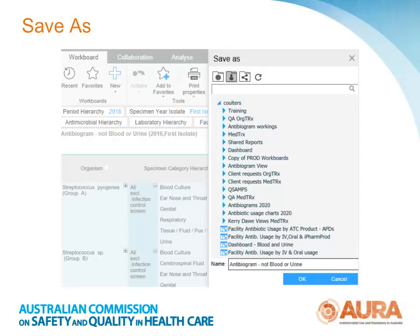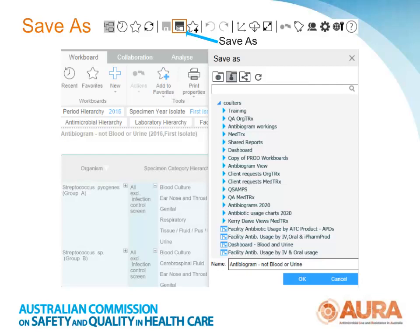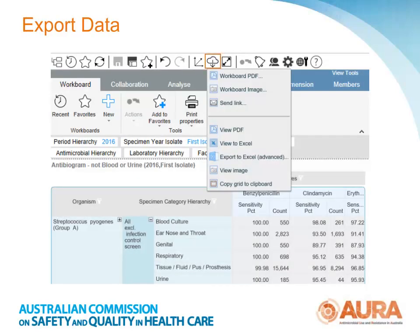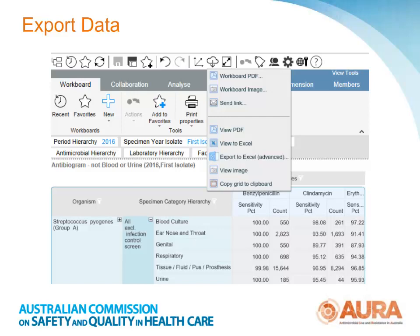To save this workboard, select the Save As icon in the application bar and save to your private content area. To export the data, click on the cloud-like Export option on the top ribbon. The following options will appear: Workboard PDF, Workboard Image, Send Link, View PDF, View to Excel, View Image, and Copy Grid to Clipboard. If you require the data in an Excel format, select Copy Grid to Clipboard and then open Excel. You are able to paste the data directly into Excel without the formatting. You can also save the workboard as a PDF or an image.